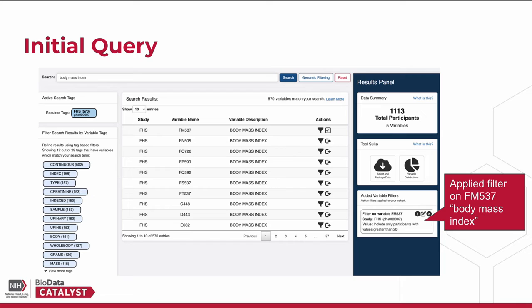Let's go through an example adding a genomic filter to a query. Here we can see that we've added a filter to the query on FM537 body mass index. This filter is narrowing our cohort to participants with a value greater than 20. For more information on how to find variables or apply variable filters, please consult the other videos in the Biodata Catalyst powered by PICTURE YouTube playlist.